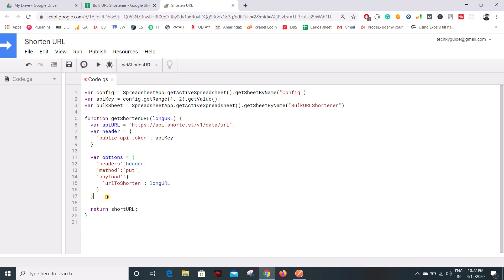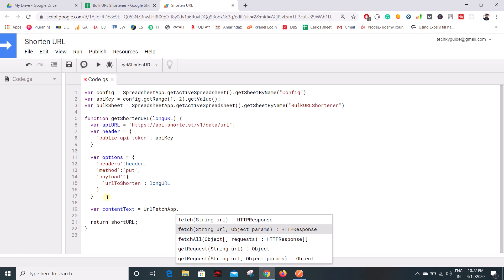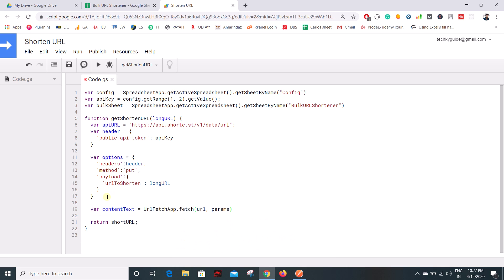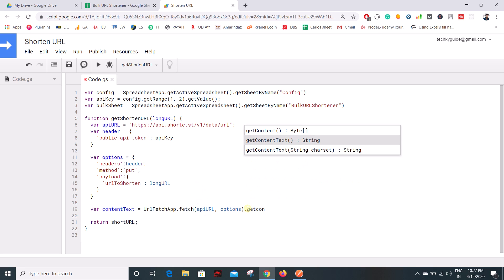Now we have the options, header, and URL. It's time to make the API call. I'll create a variable called 'contentText' to get the content from the API after making the PUT request. To do this, use the class UrlFetchApp.fetch(), which accepts two things: the URL and the params. Our params variable is named 'options', and in the URL we pass our API URL. Then we get the response in the form of content text.